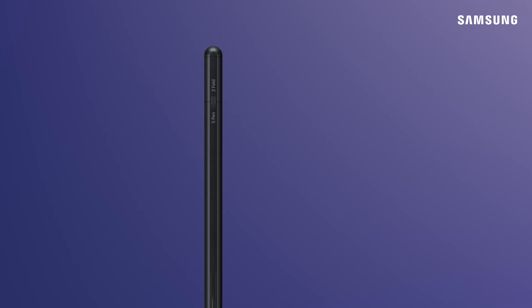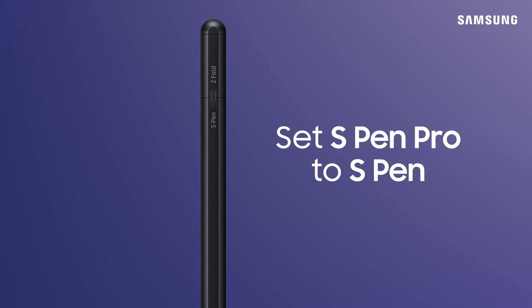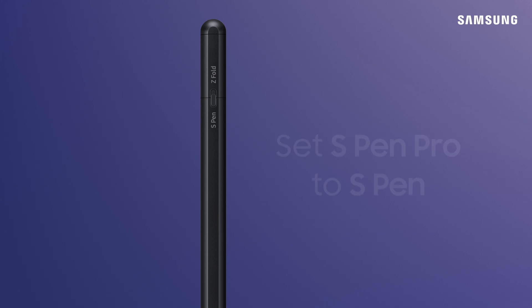First, make sure the sliding tab at the end of the S Pen Pro is switched to S Pen so it connects to the Galaxy Tab.